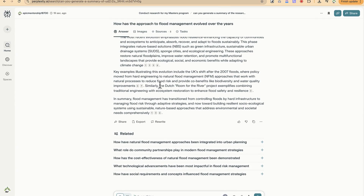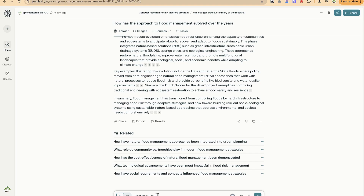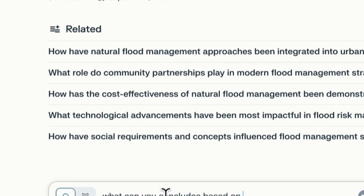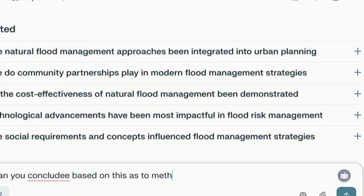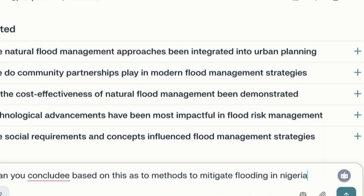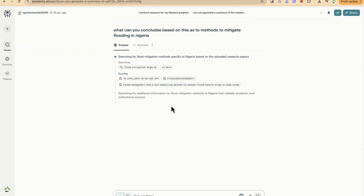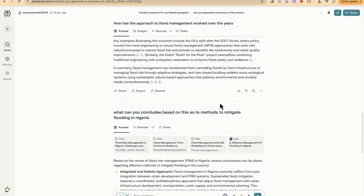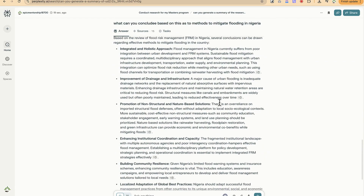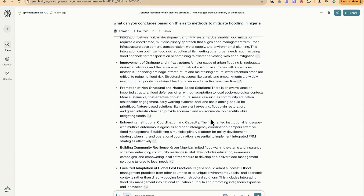Within this space, you can draw conclusions directly. For example, we ask: 'What can you conclude on the methods we can actually use to mitigate flooding in Nigeria?' It comes up with a lot of details, applying the analysis to the Nigerian context — specifically what we can use to build resilience to flooding in Nigeria. This is how to conclusively generate and work within a particular space. Let's go into the second usage.